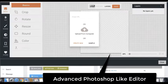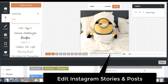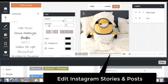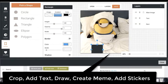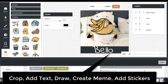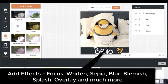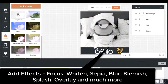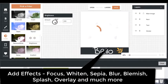We have added a Photoshop-like image editor right inside Gramkosh for you to edit your Instagram stories and picture posts to beautify them before posting. Right inside the Gramkosh dashboard you can crop, add text, draw, create memes, add stickers, and add various effects like focus, whiten, vignette, blur, blemish, splash, overlay, and much more.